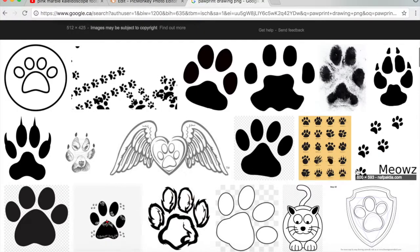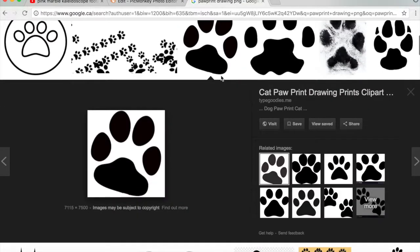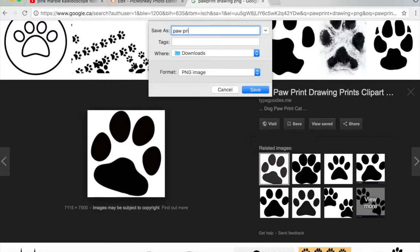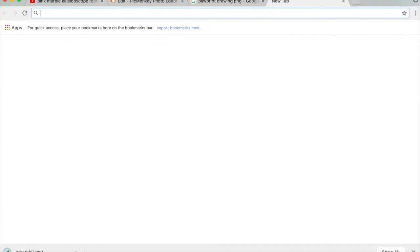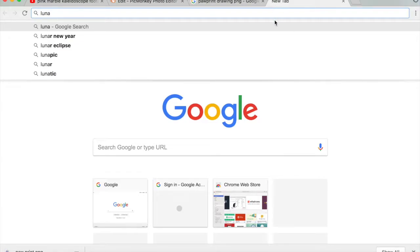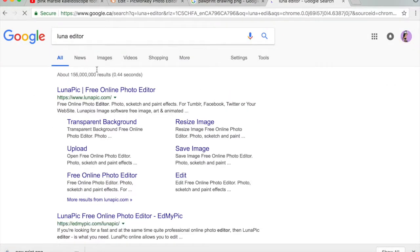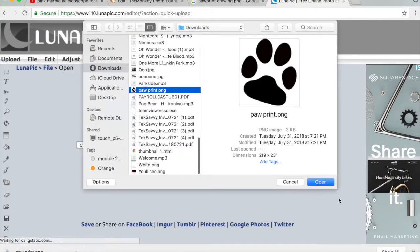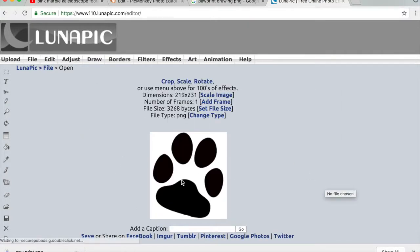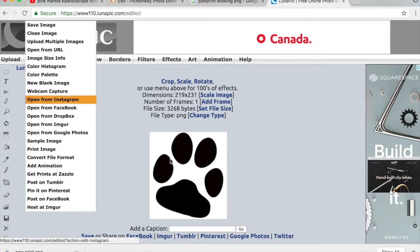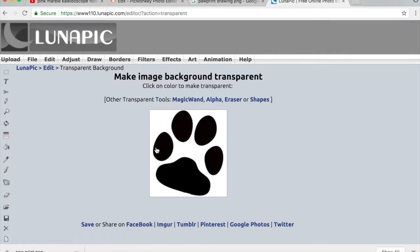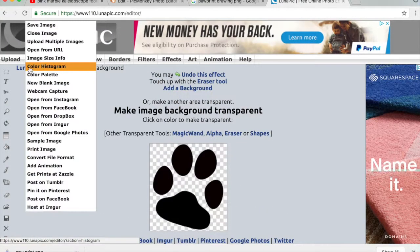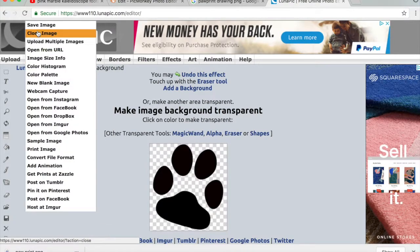I'm going to show you what to do if an image is not transparent. This paw print image is not transparent, so I'm gonna save it as a paw print. Then you're going to go to LunaPic — it's an online editor. Upload that image, then go to Edit and click Transparent Background. Tap where you want it to be transparent, then hit Apply.